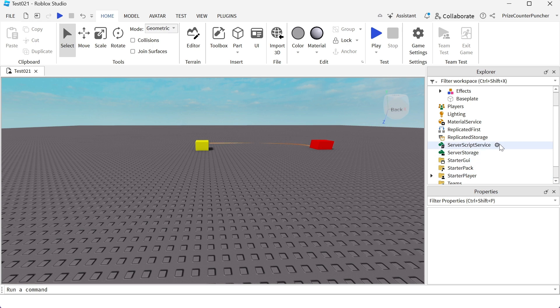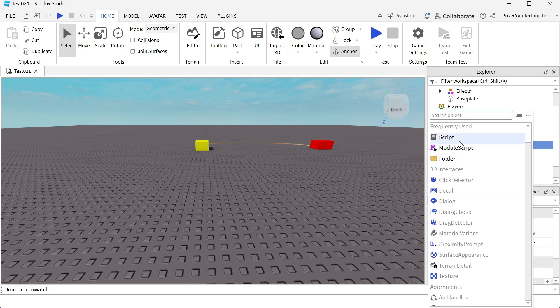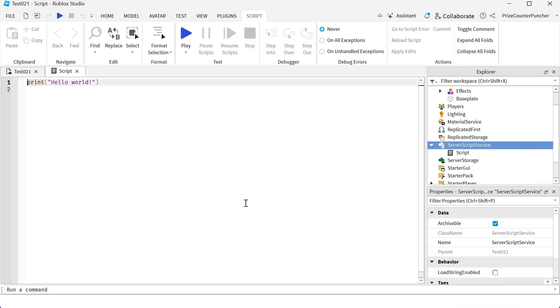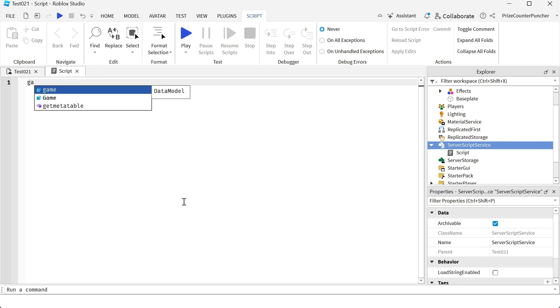We're going to add a script to detect when a player joins the game. We're going to use the player added event of the player's service. So first, let's declare our player service. We're going to say game dot players.